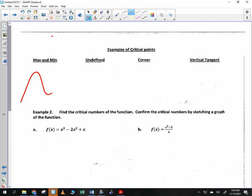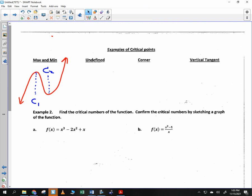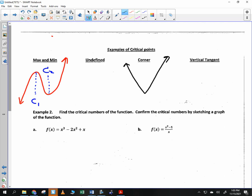Let's look at critical points. Here's an example of a max and min: notice we have a critical point in two locations — one is a local max and one is a local min. There's another time we can have critical points, as mentioned — at a corner. So if you have this kind of shape, that's another example of a critical point right there.